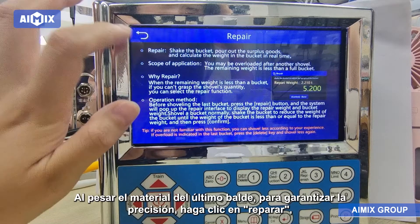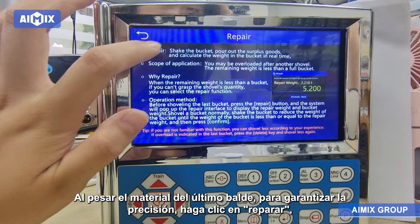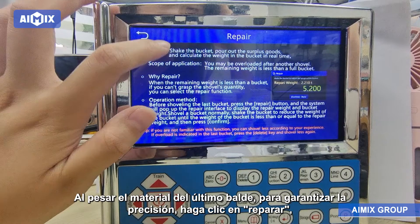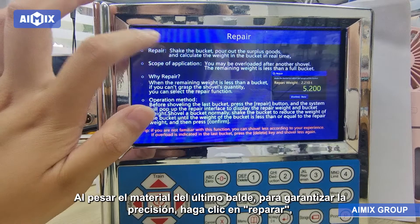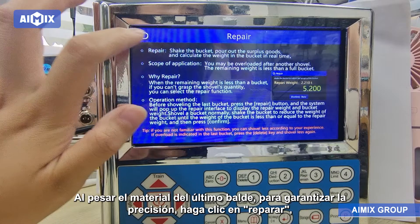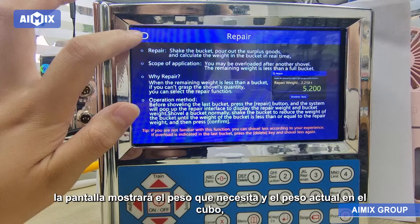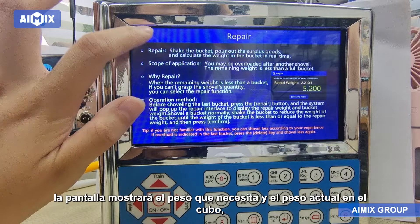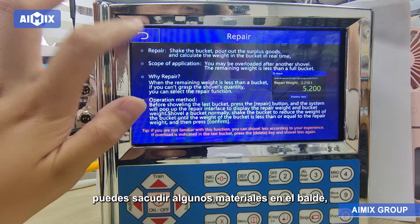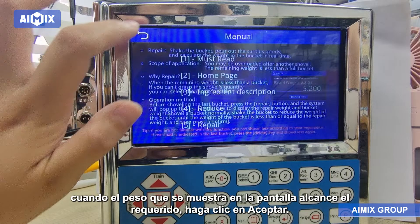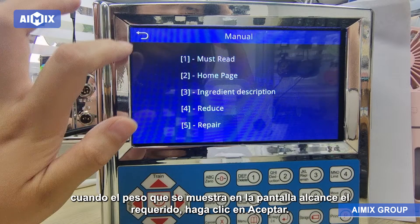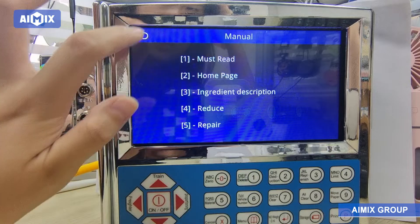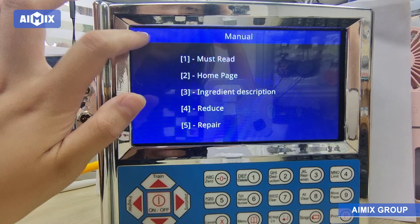Repair: When weighing the material of the last bucket, in order to ensure accuracy, click Repair. The screen will display the weight you need and the current weight in the bucket. You can shake off some materials in the bucket, and when the weight displayed on the screen reaches your required amount, click OK.